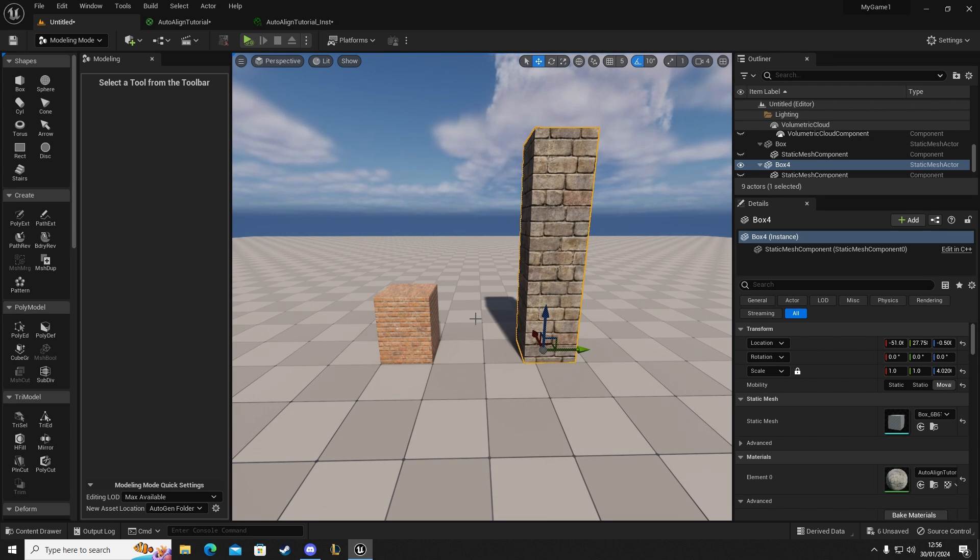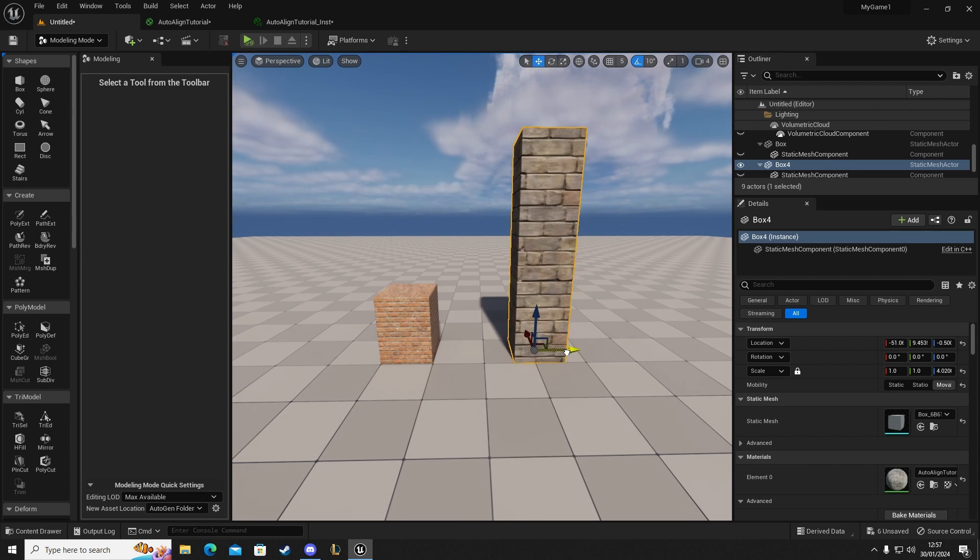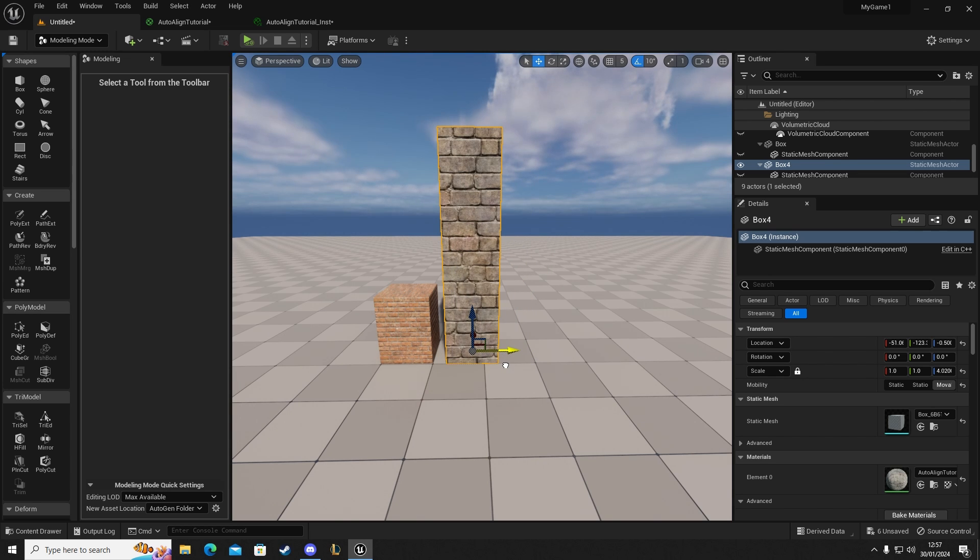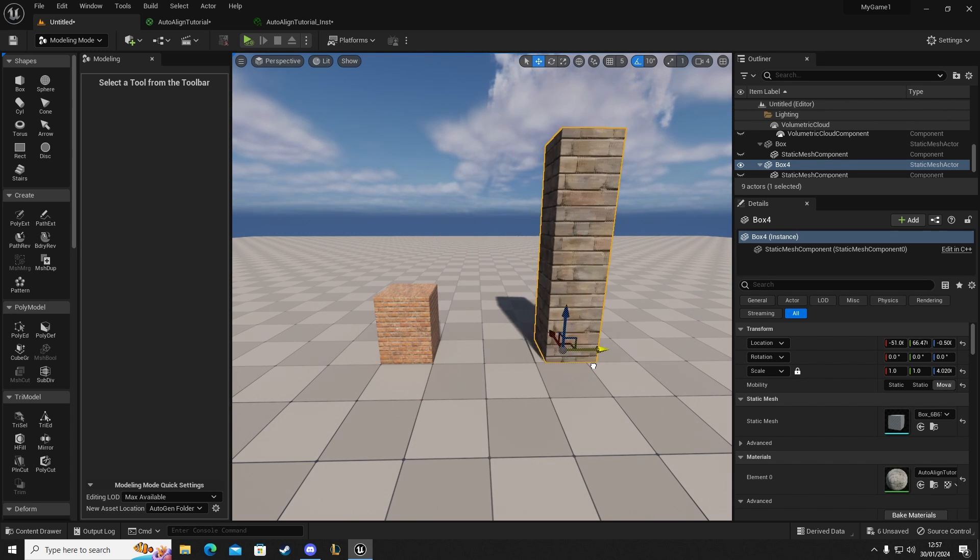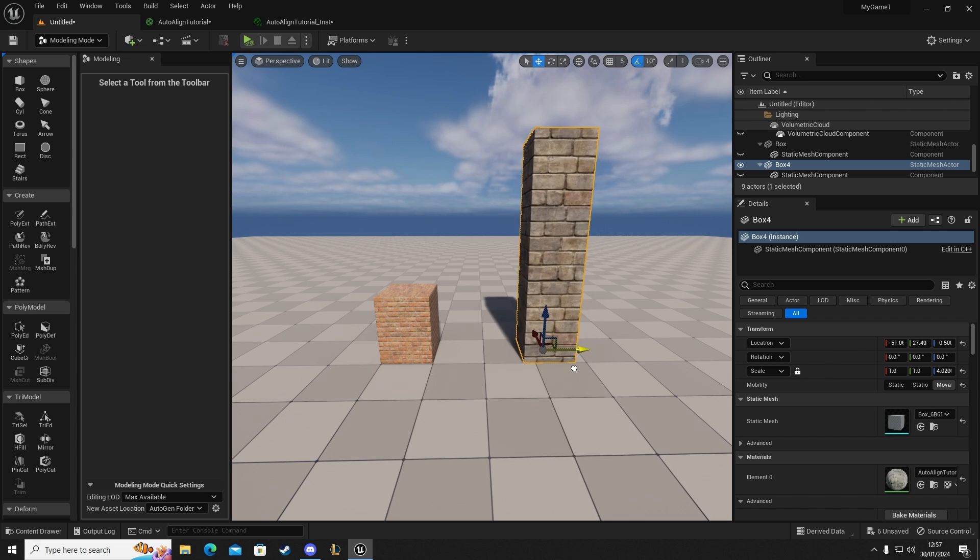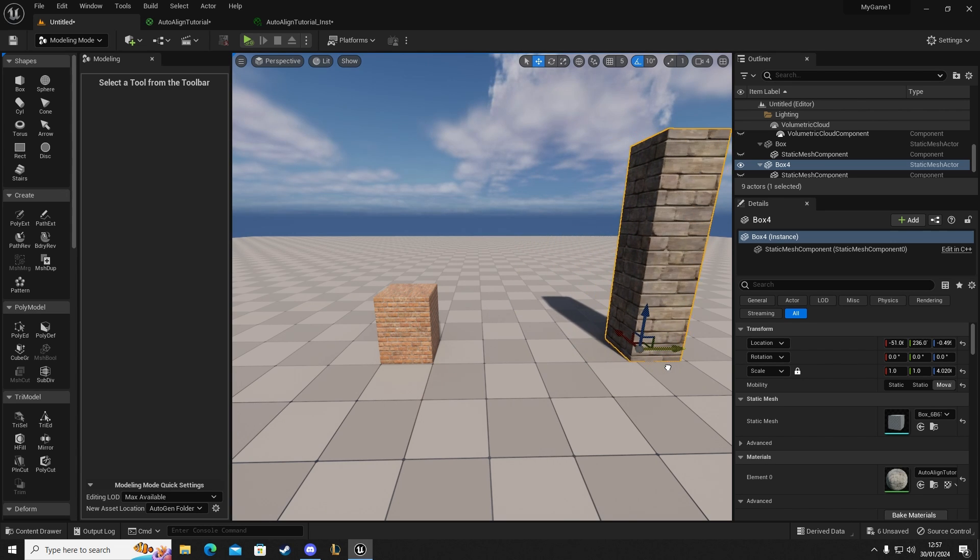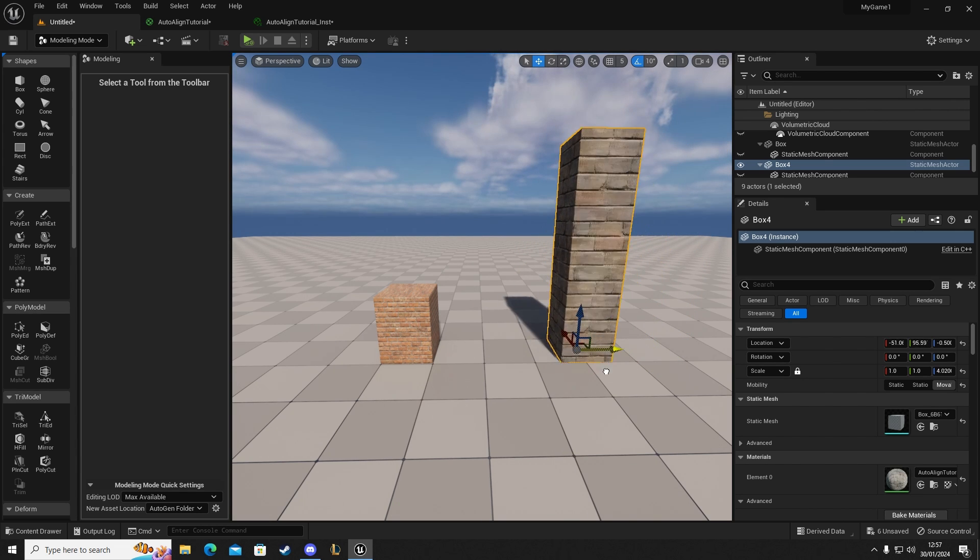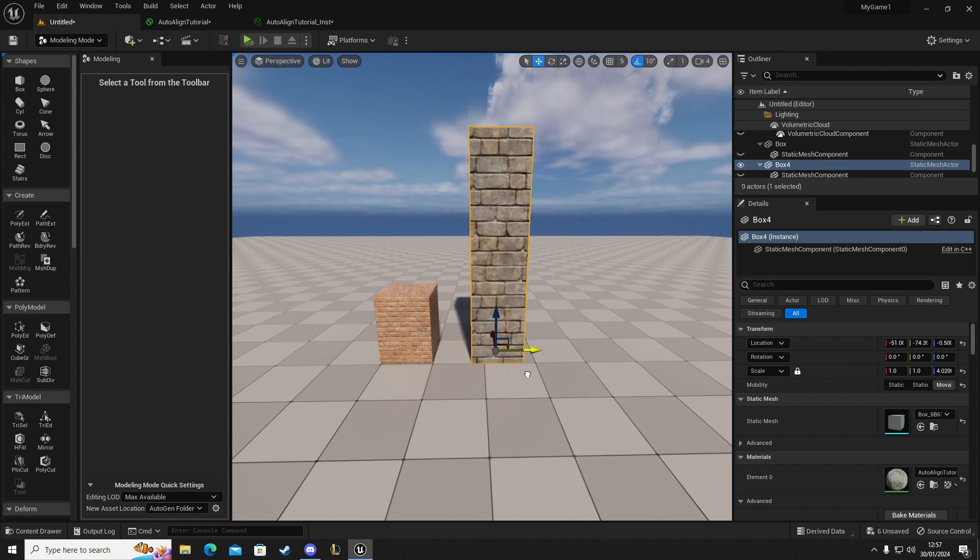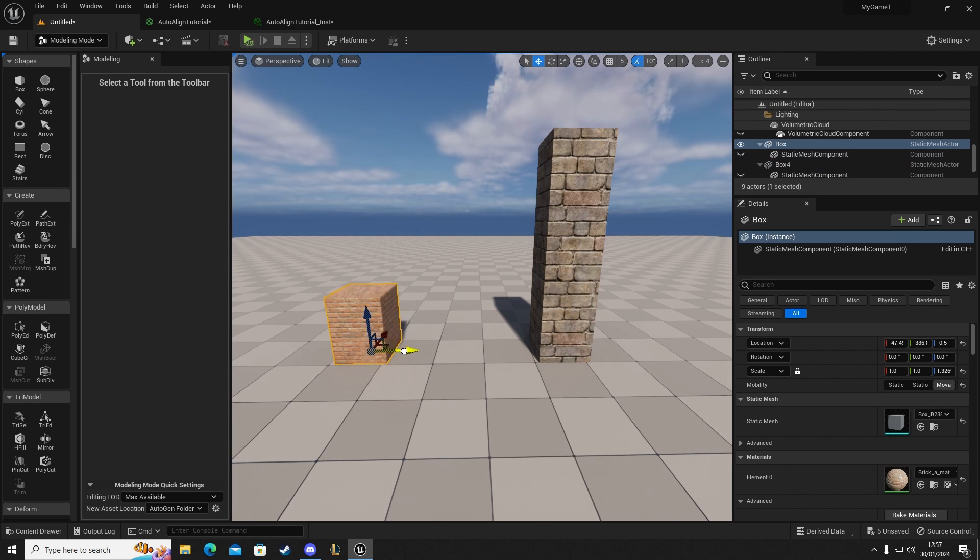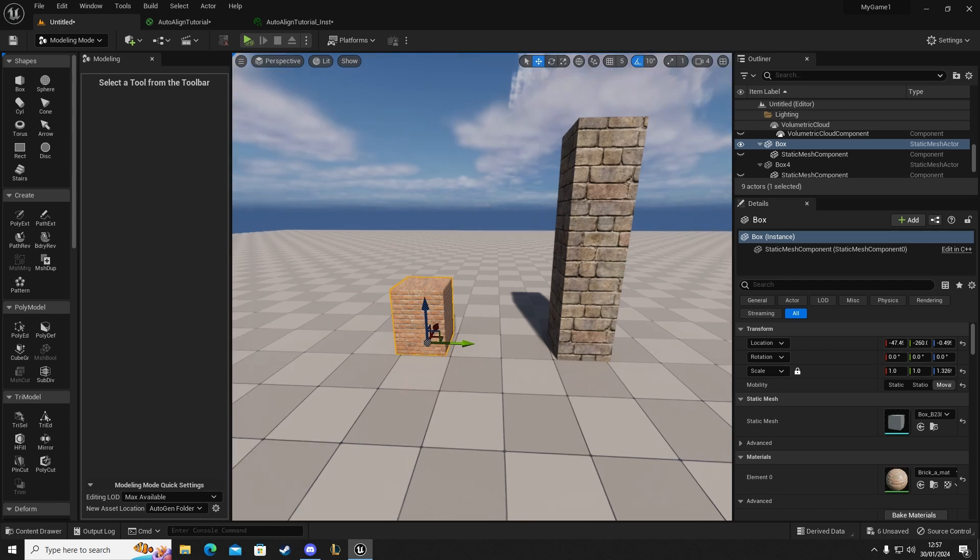You can see here we've got two blocks, one longer rectangle and one slightly shorter. When I move the one on the right you can see that it automatically aligns. It's world aligned so it gets the location and position of the object and automatically aligns those textures according to where its position is in the world. We can see here with this one that it doesn't do the same.